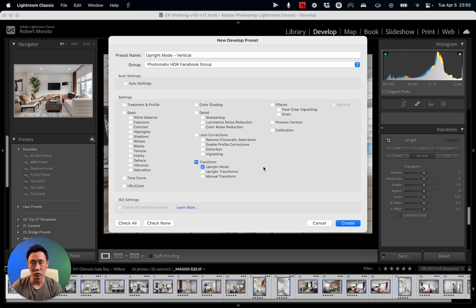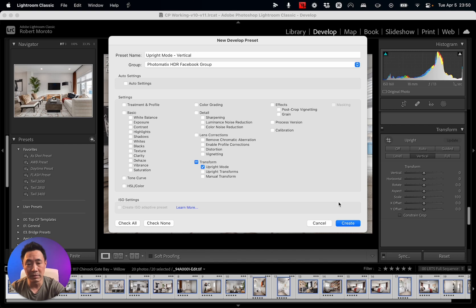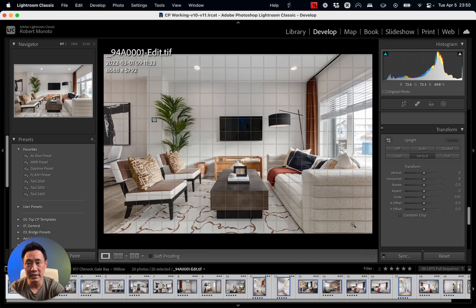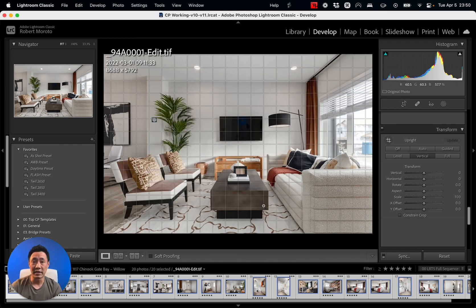So click on the Upright mode, click on Create, and that's it. Your preset is already made.